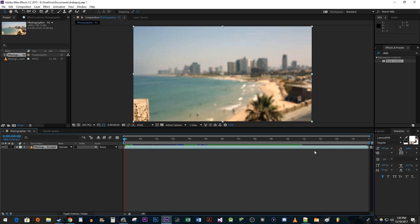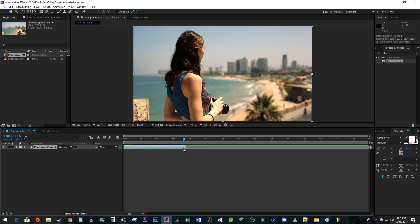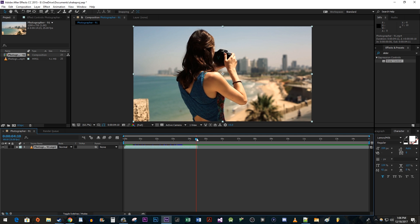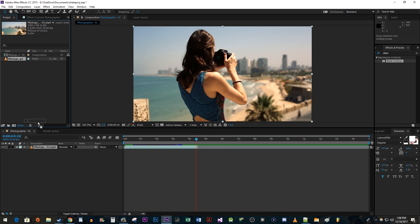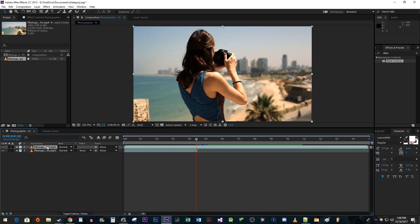Drag the clip's end to where you want the shake effect to start. Back up in the project panel, drag another copy of your video above the original on the composition. Then drag the copied clip's starting point so that it starts where the original ends.